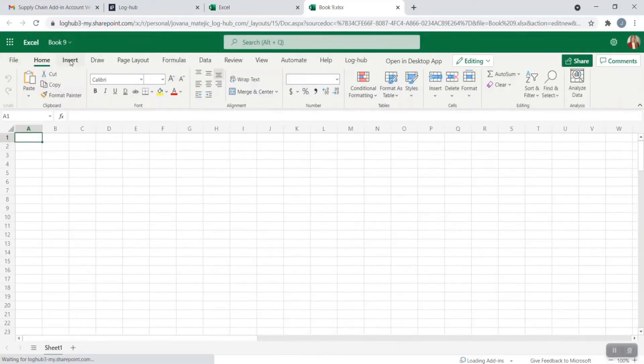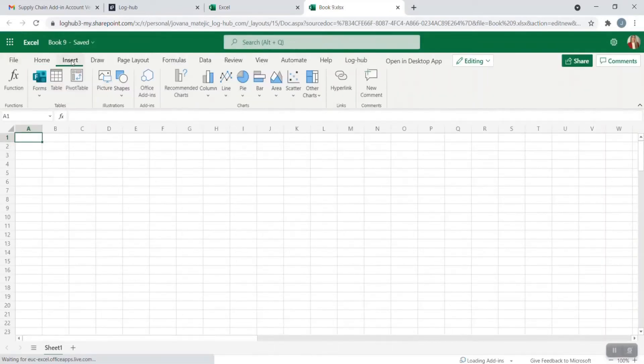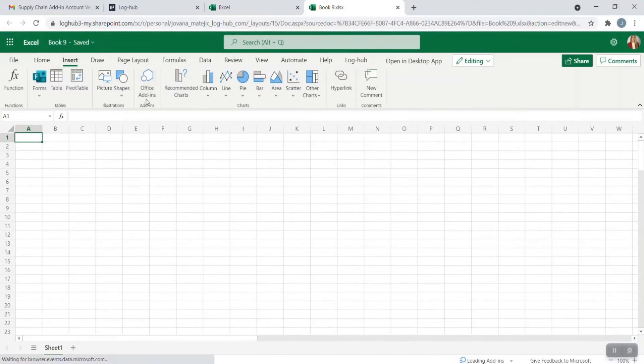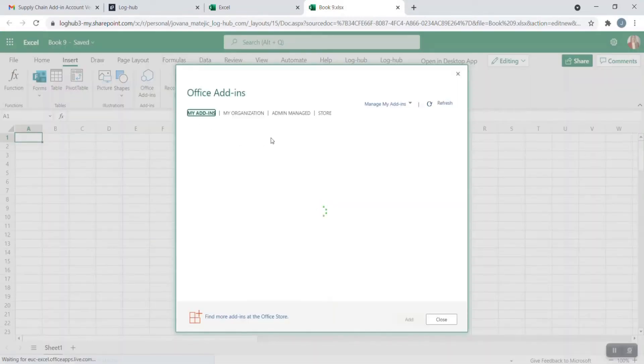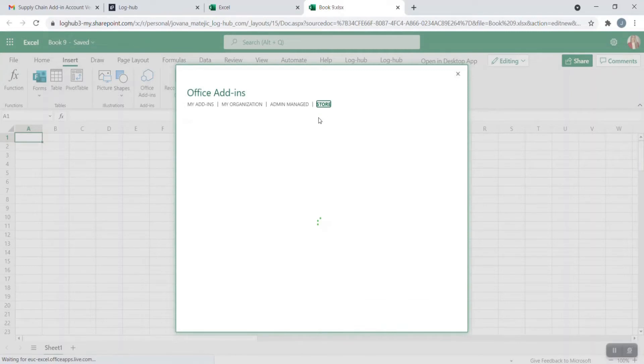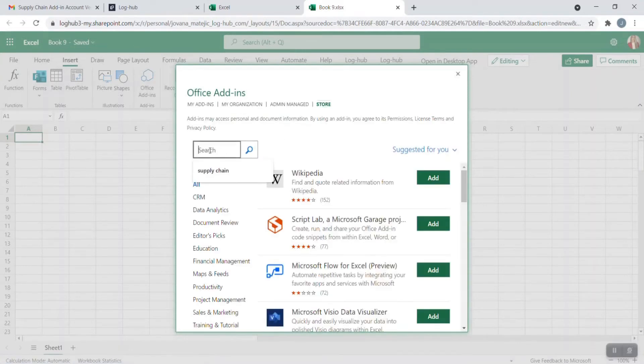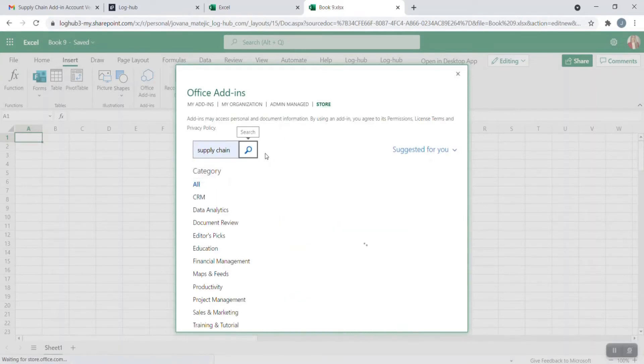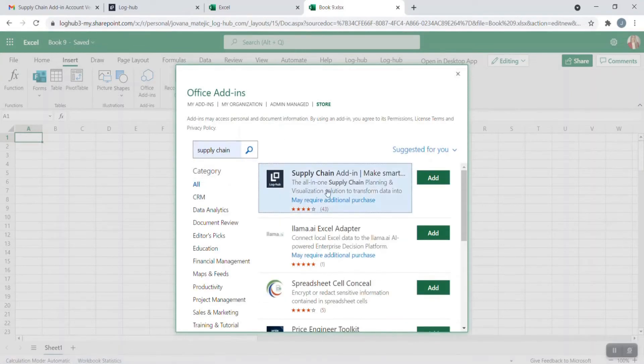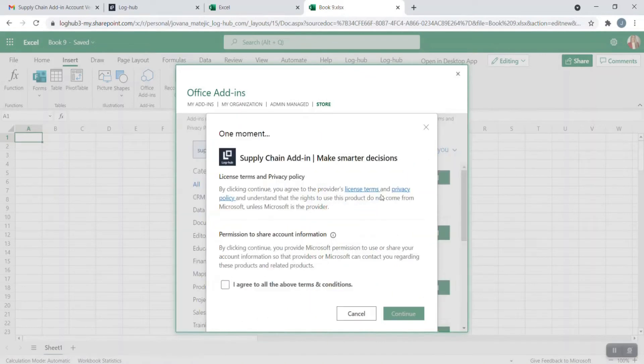The next thing that you need to do is to search for Insert in the ribbon. Go on Insert and then go on Office add-ins. The official Microsoft Store will appear. Just type in search field supply chain. Our apps will pop up. Click on Add.